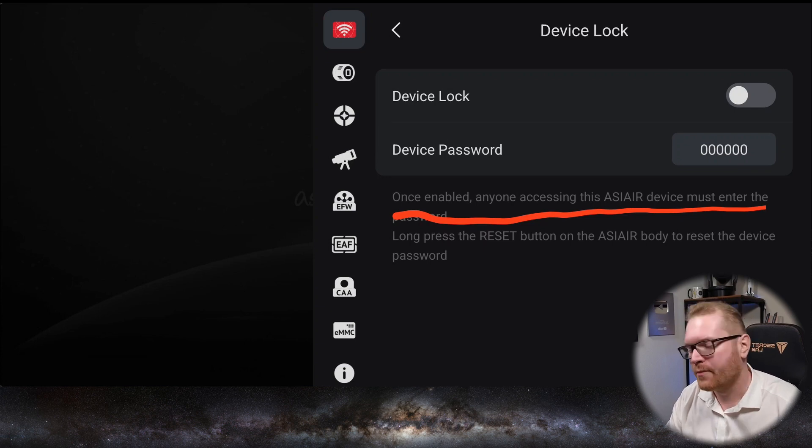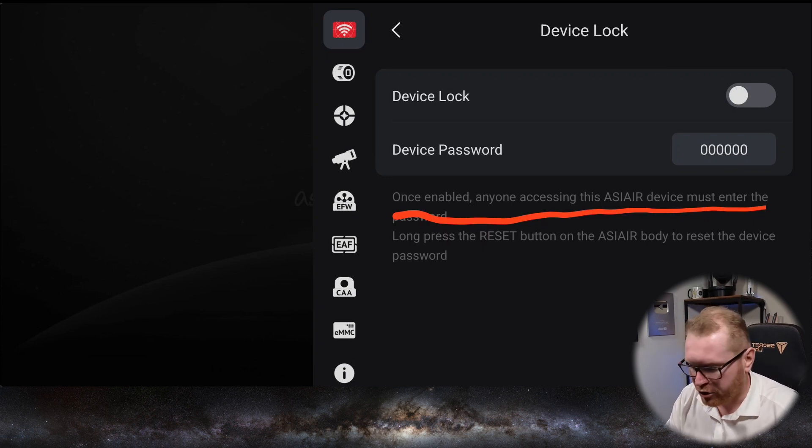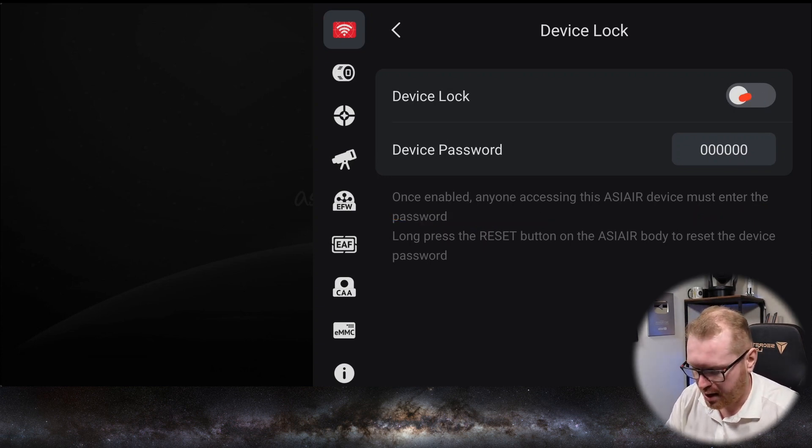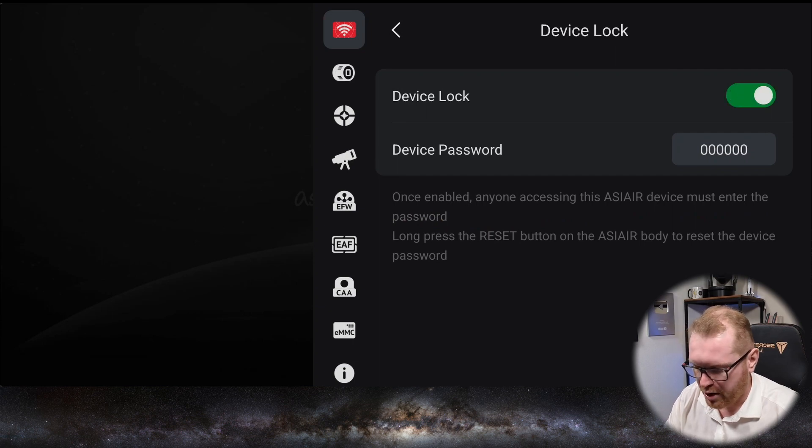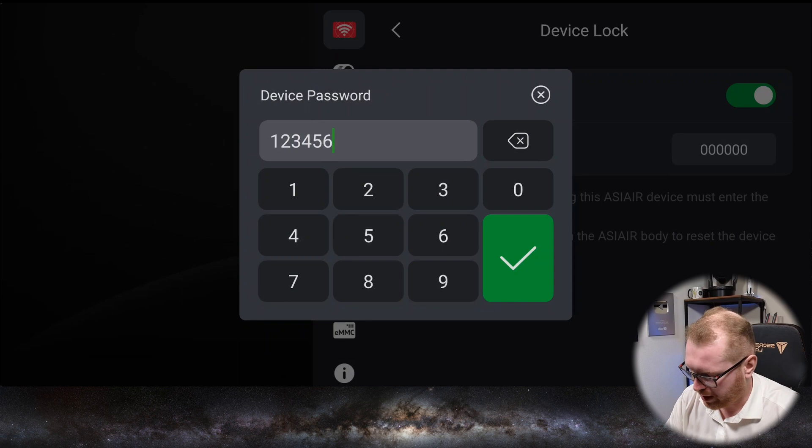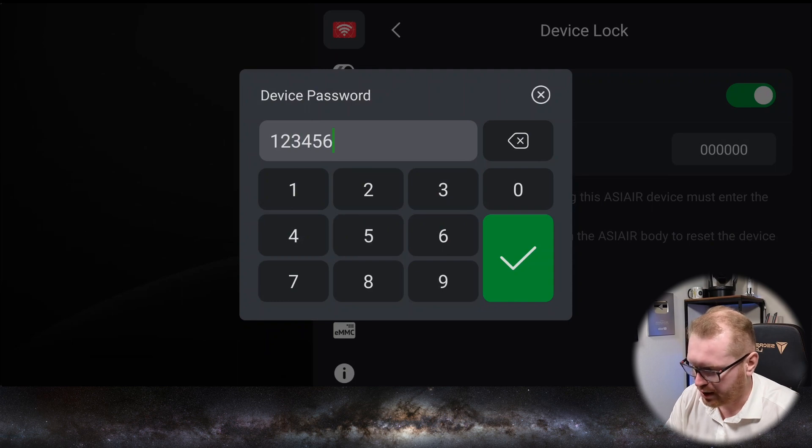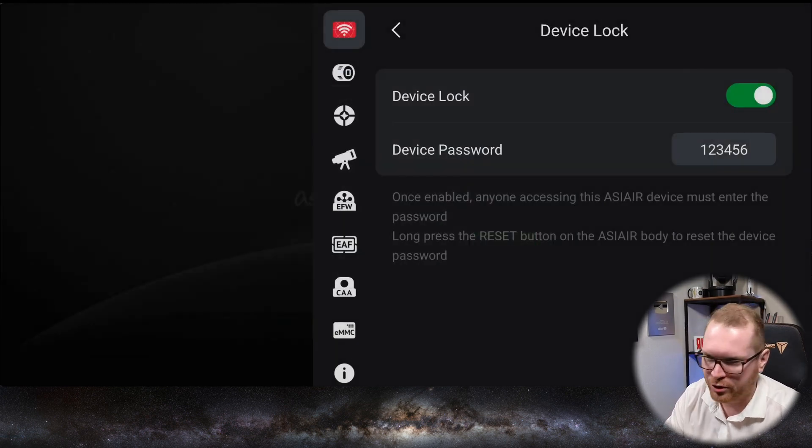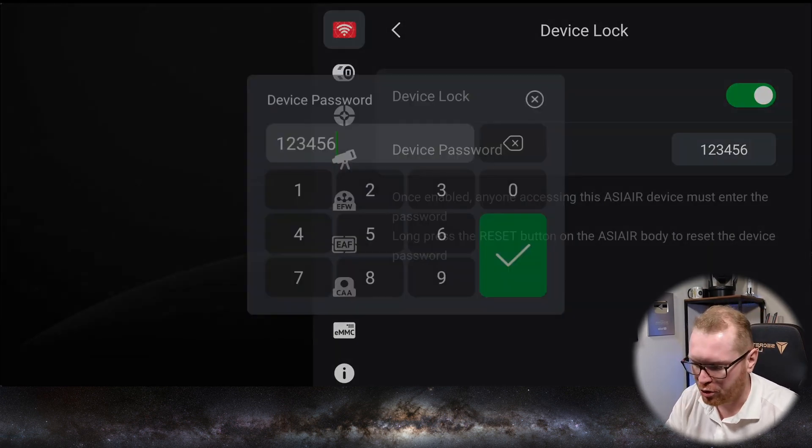This is the thing you can now set by simply enabling it here, and you can go in and set your very secret password that nobody's ever going to get - one, two, three, four, five, six, or whatever, probably something a bit more secure. However, let's go back and talk about this camera angle adjuster.